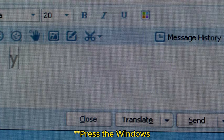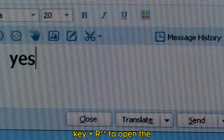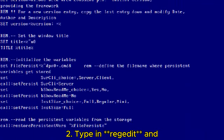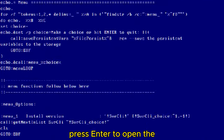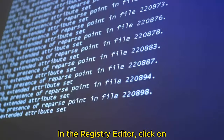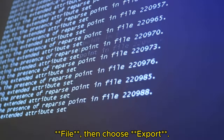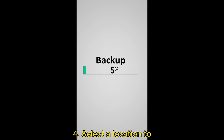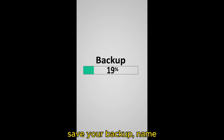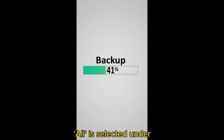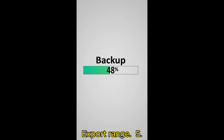1. Press the Windows key plus R to open the Run dialog box. 2. Type in Regedit and press Enter to open the Registry Editor. 3. In the Registry Editor, click on File, then choose Export. 4. Select a location to save your backup, name the file, and ensure All is selected under Export Range. 5. Click Save.